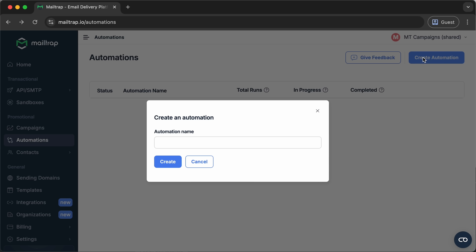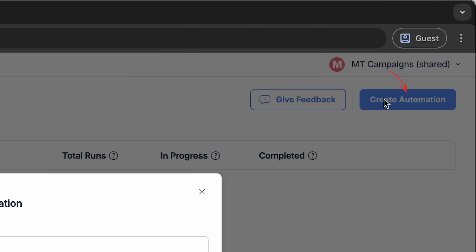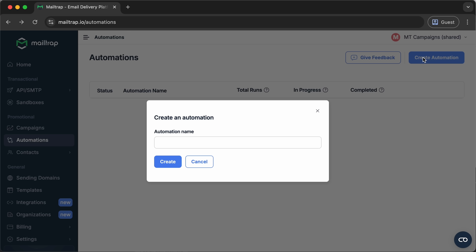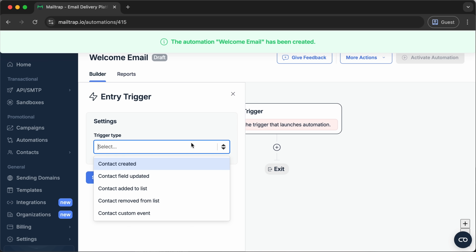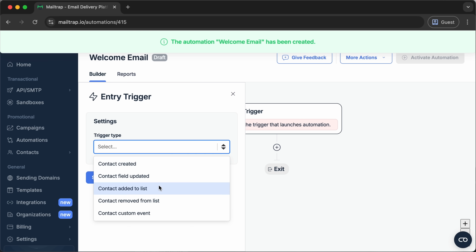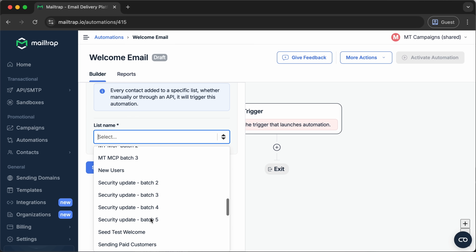First, to kick off the process, let's click on the Create Automation button in the top right. Then we'll define the automation name. Completing this step should open the automation builder, where our next task will be to set up an entry trigger. The entry triggers available within Mailtrap include: contact created, contact field updated, contact added to list, contact removed from list, and contact custom event, which requires you to send an API event. In our case, we'll go with contact added to list.